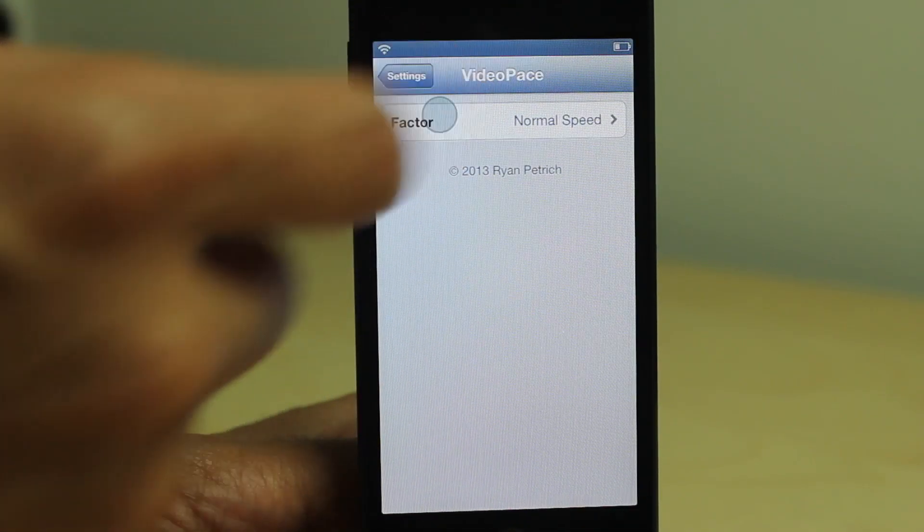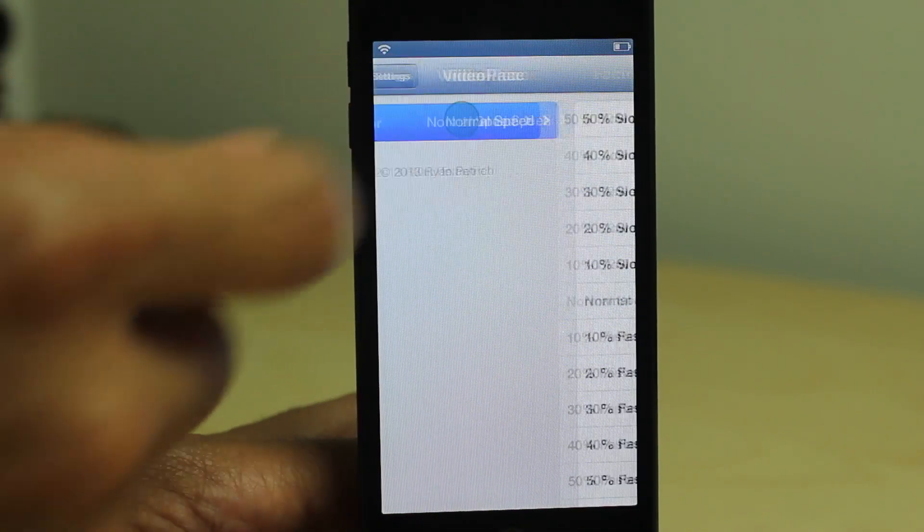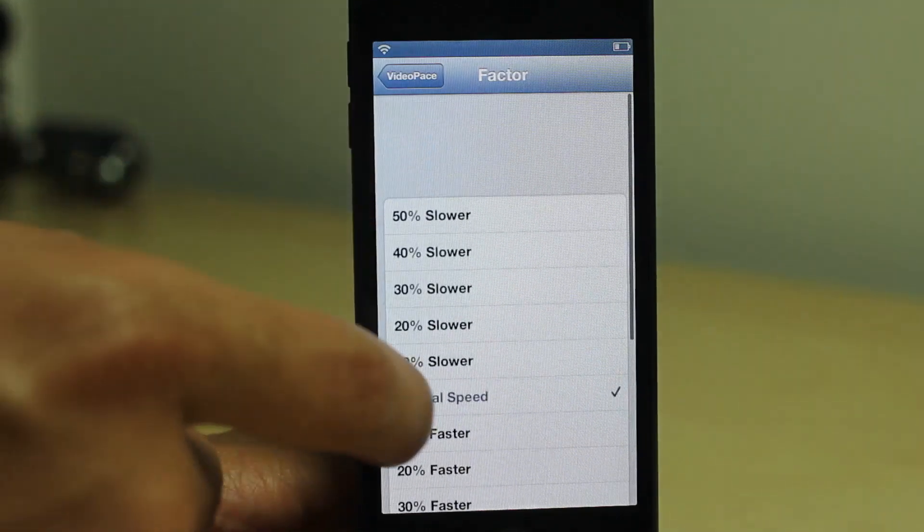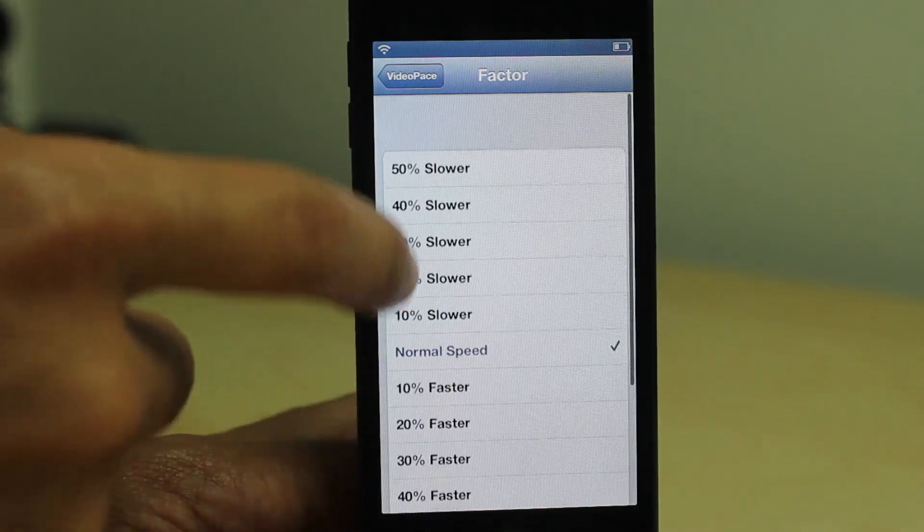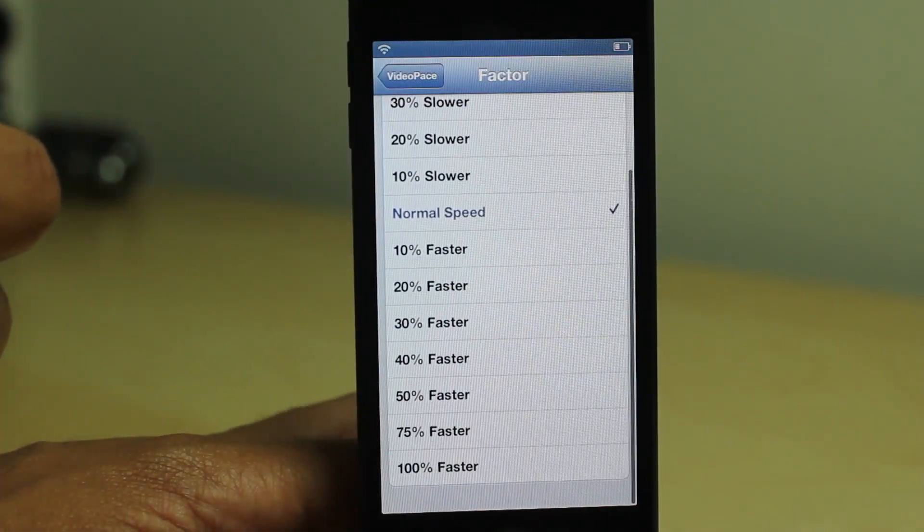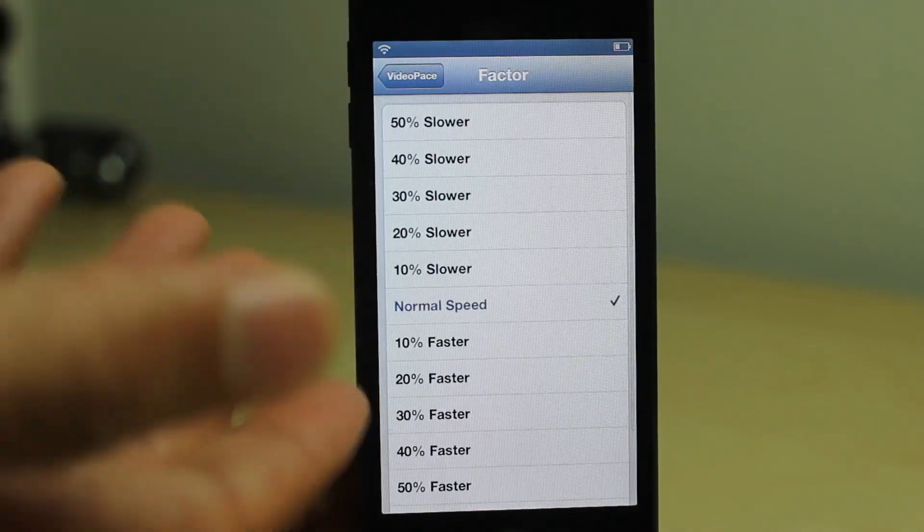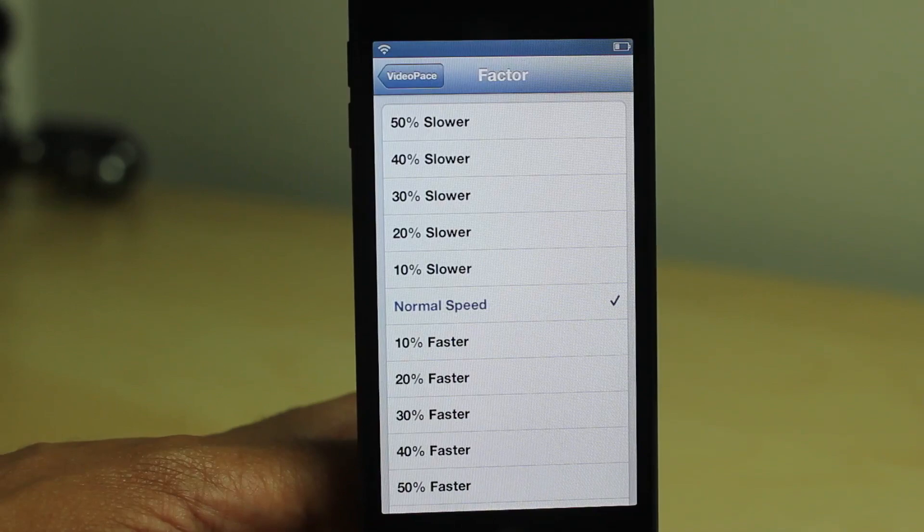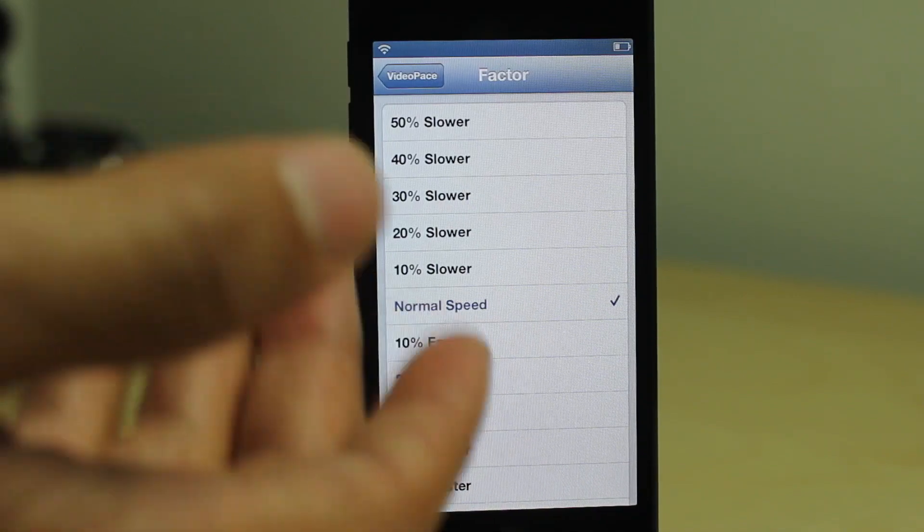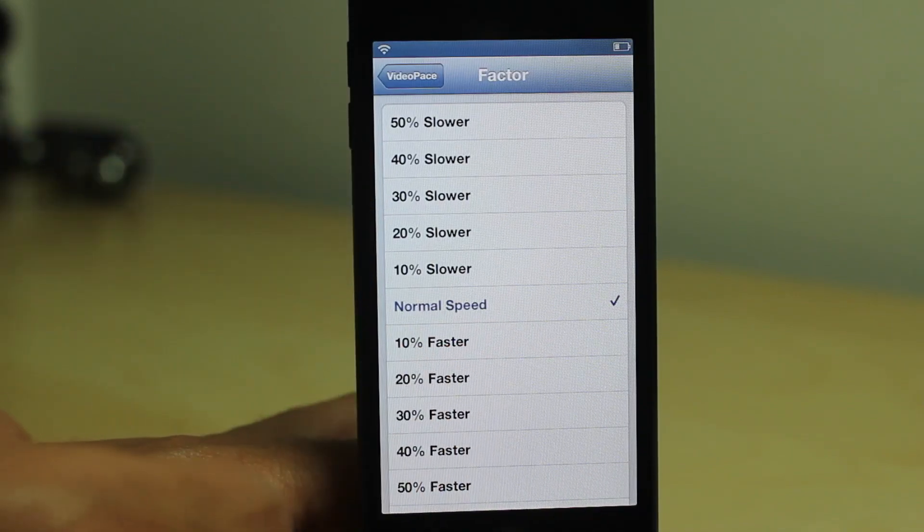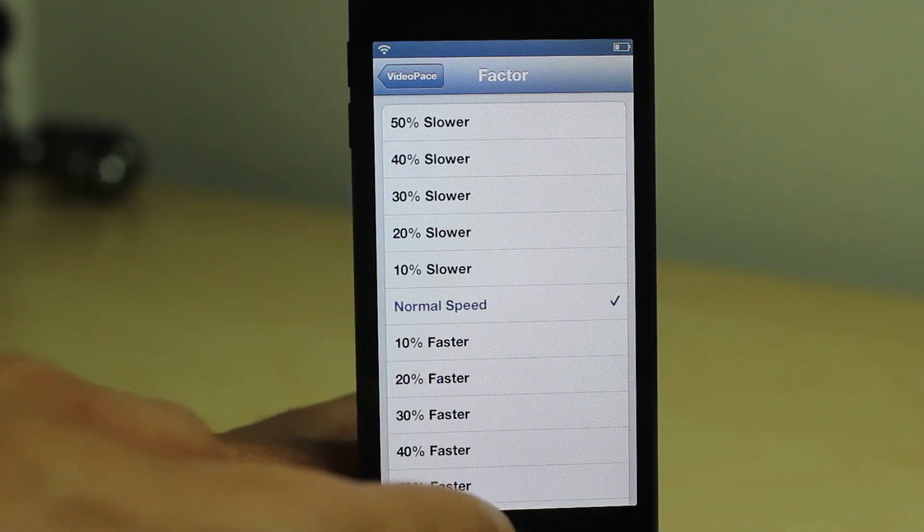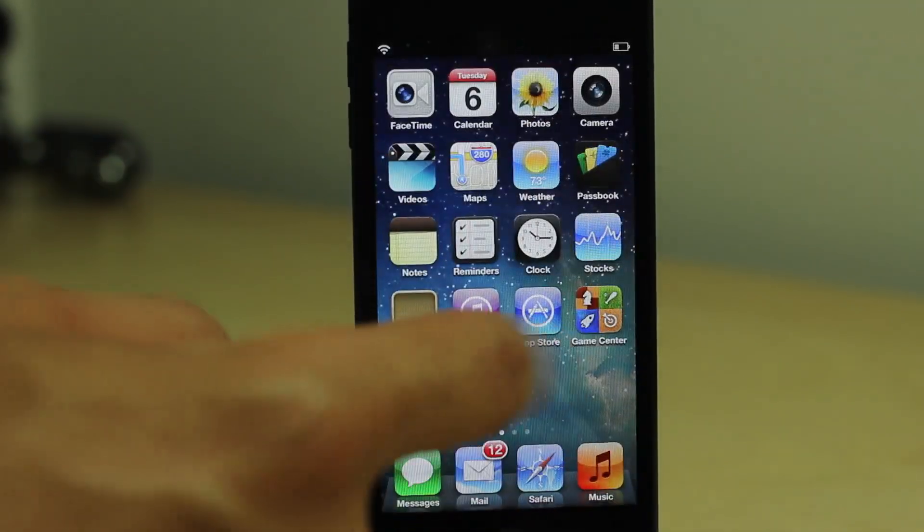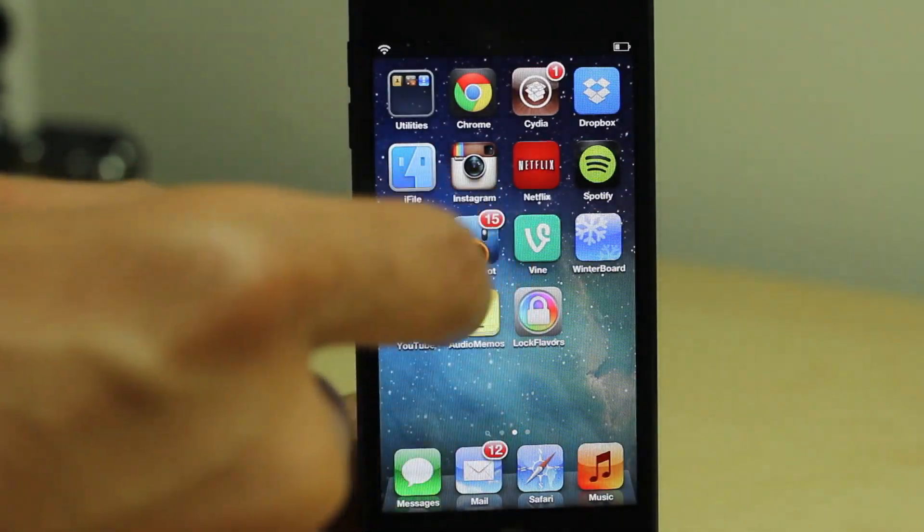This allows you to adjust the speed of your videos quickly and easily. All you need to do is go into the Settings app, find the preference panel for Video Pace, and change the speed right there.